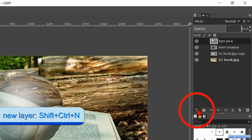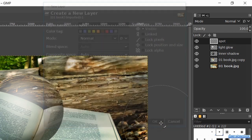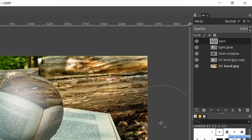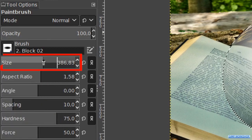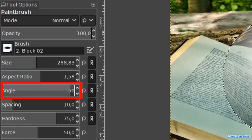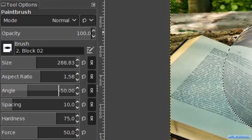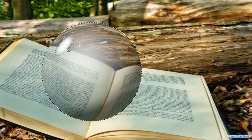Again make a new layer, name it spot and click ok. Select brush block 02 and make its size about 300. We change the angle to minus 50. Now we can click a glowing spot in the top left like so.